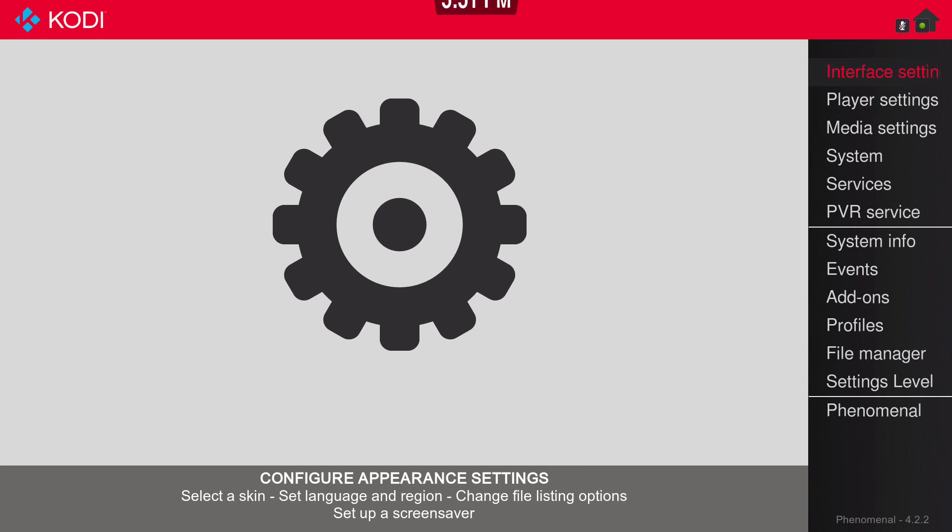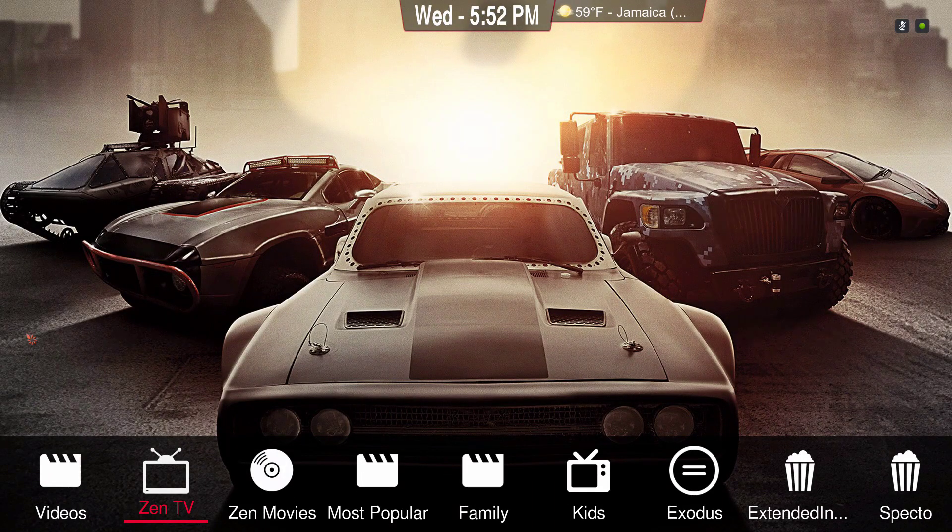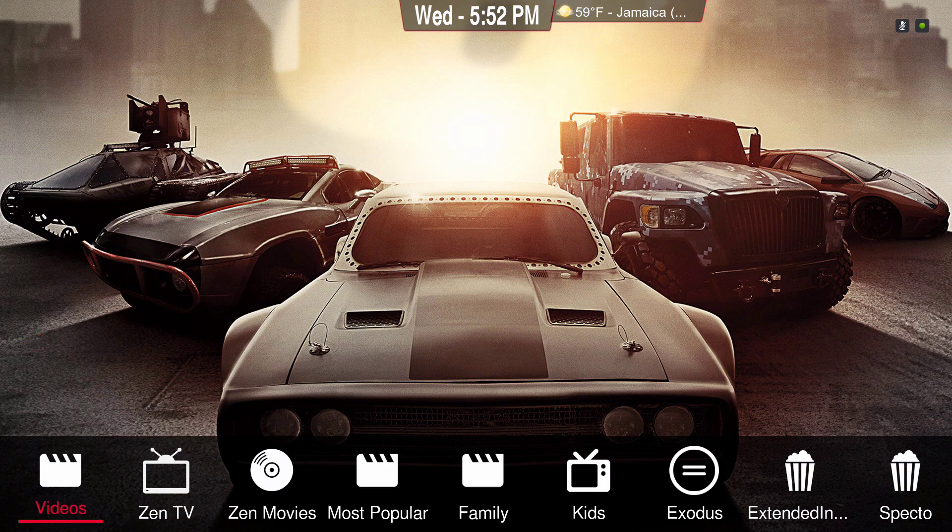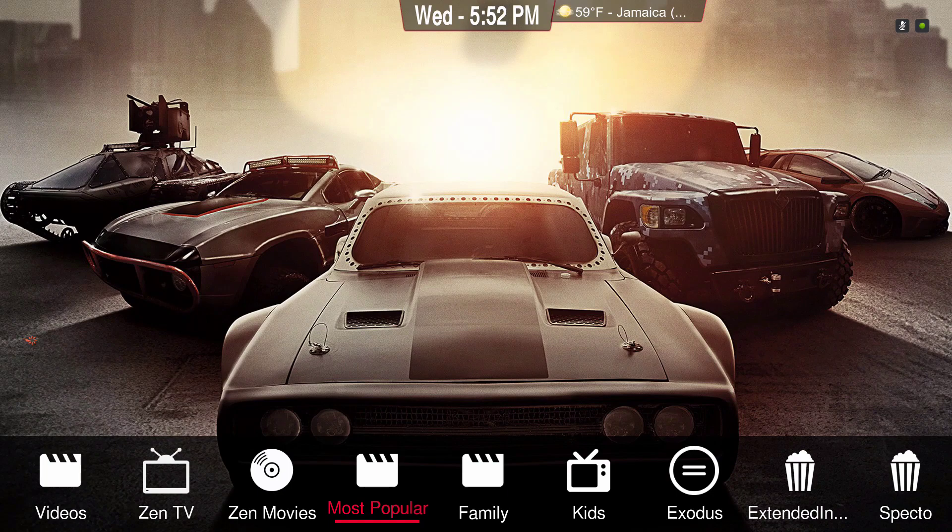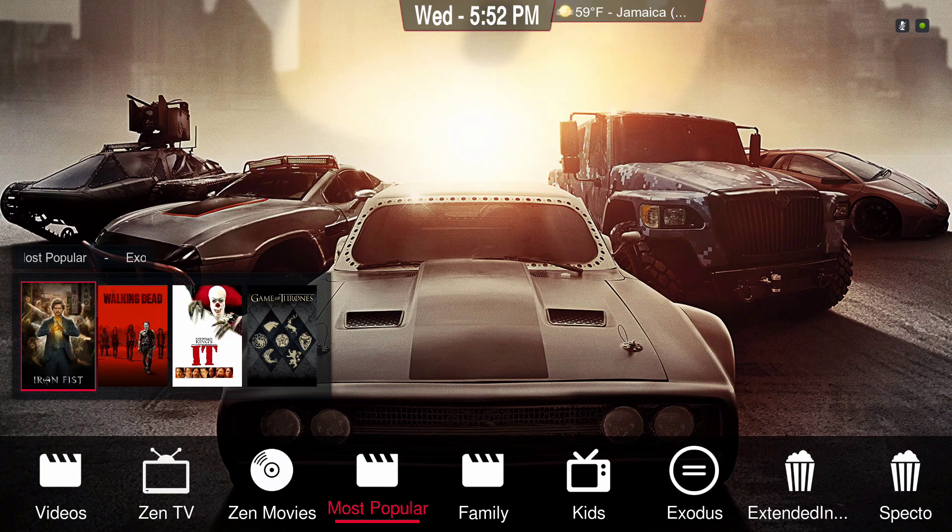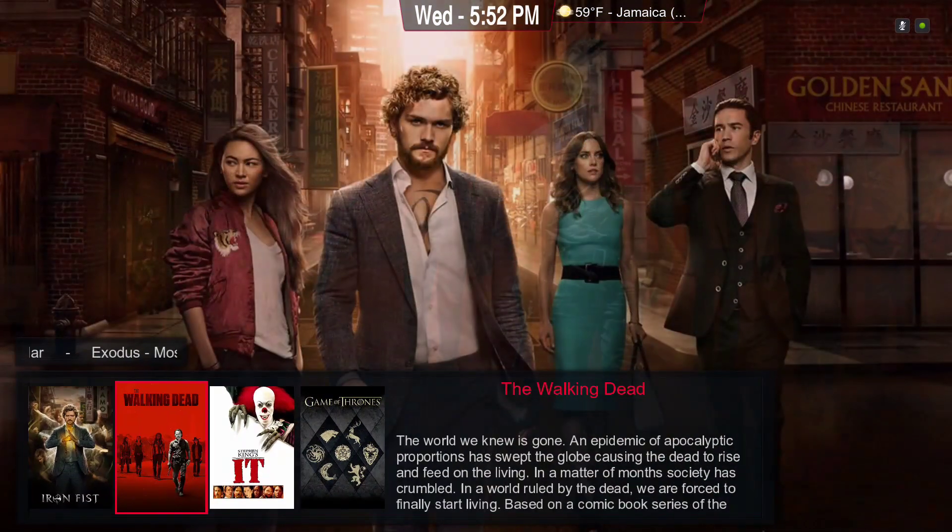Now just to show you that it worked. I think this is the one we added. Let the widget load. There you go.